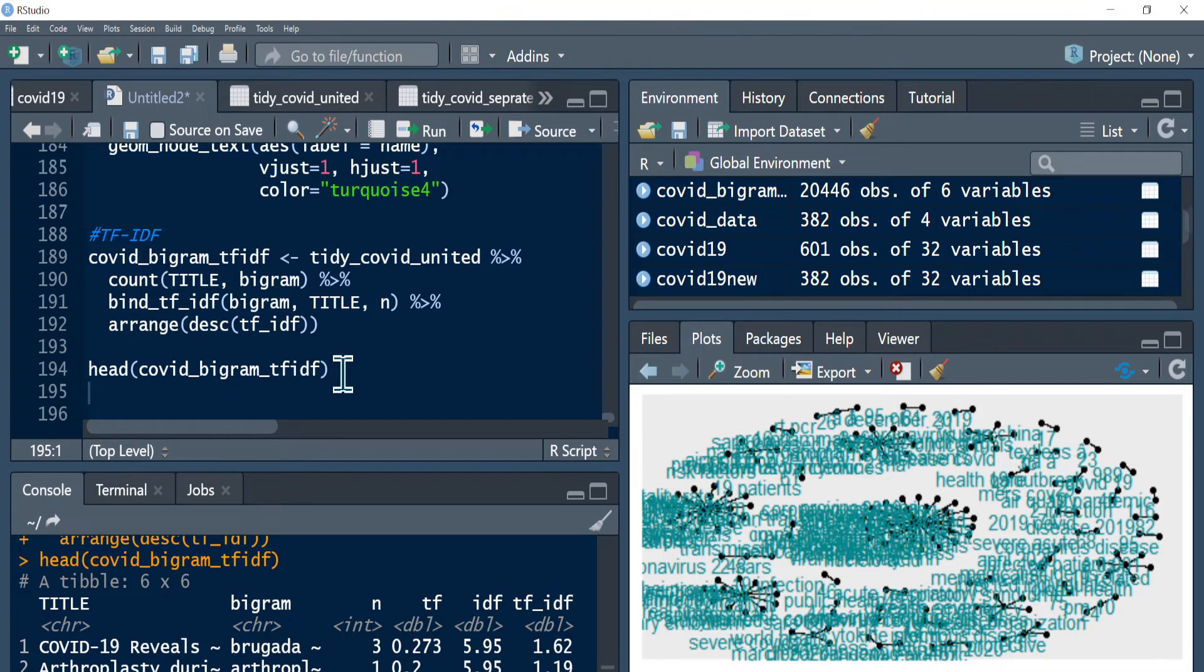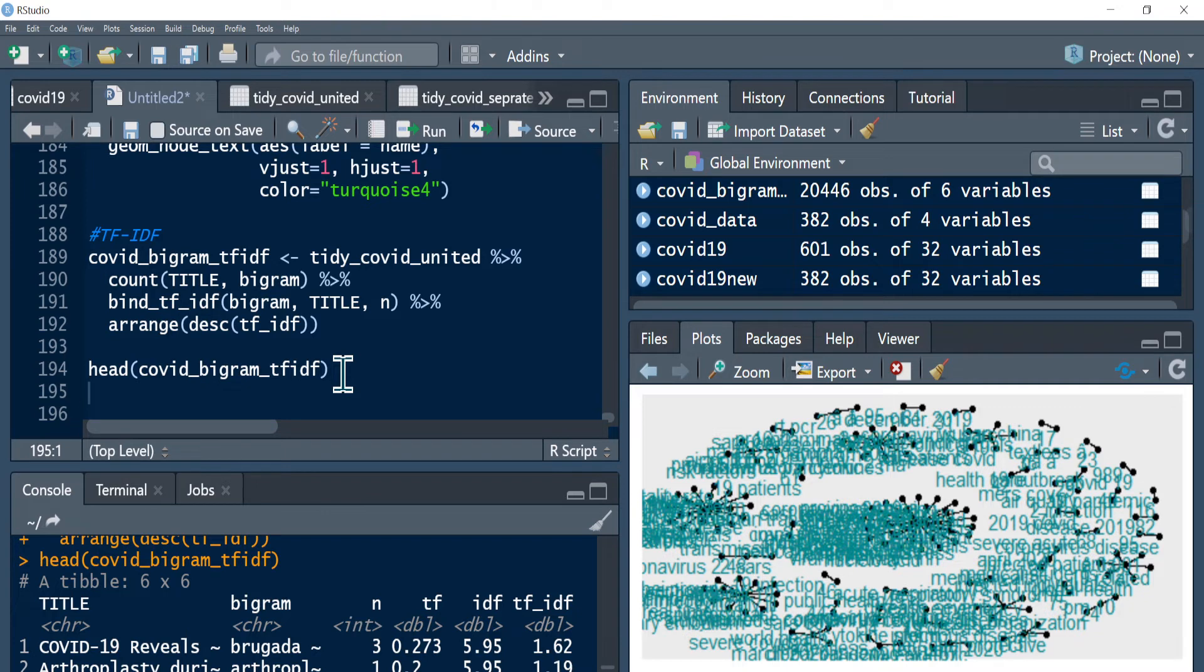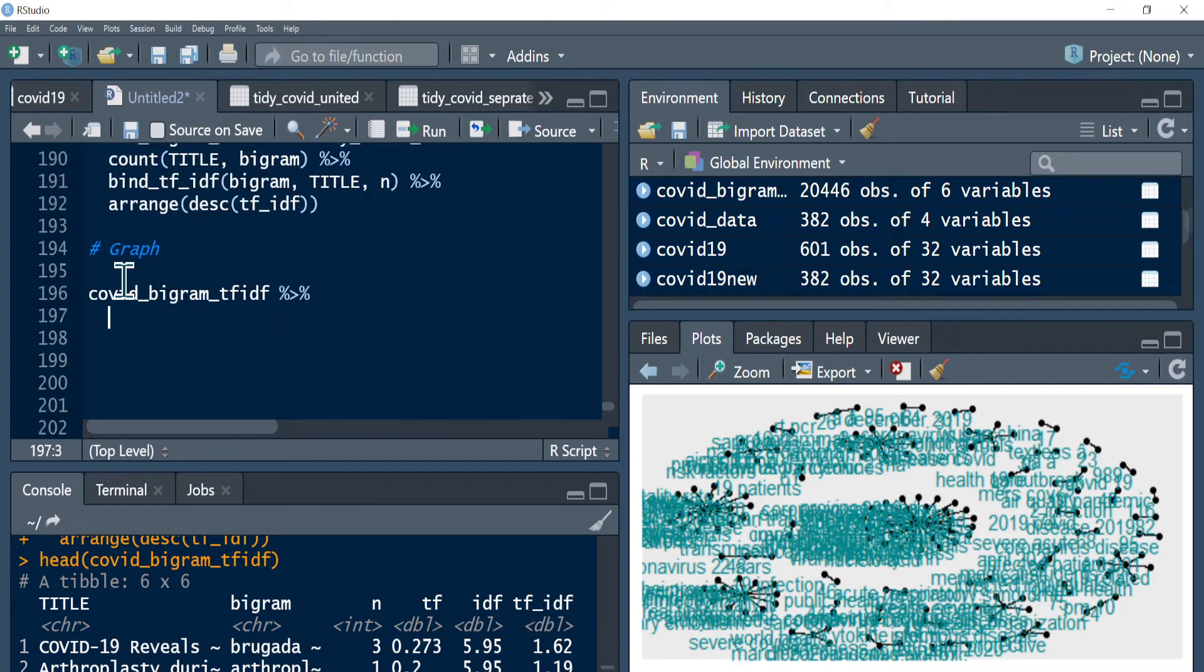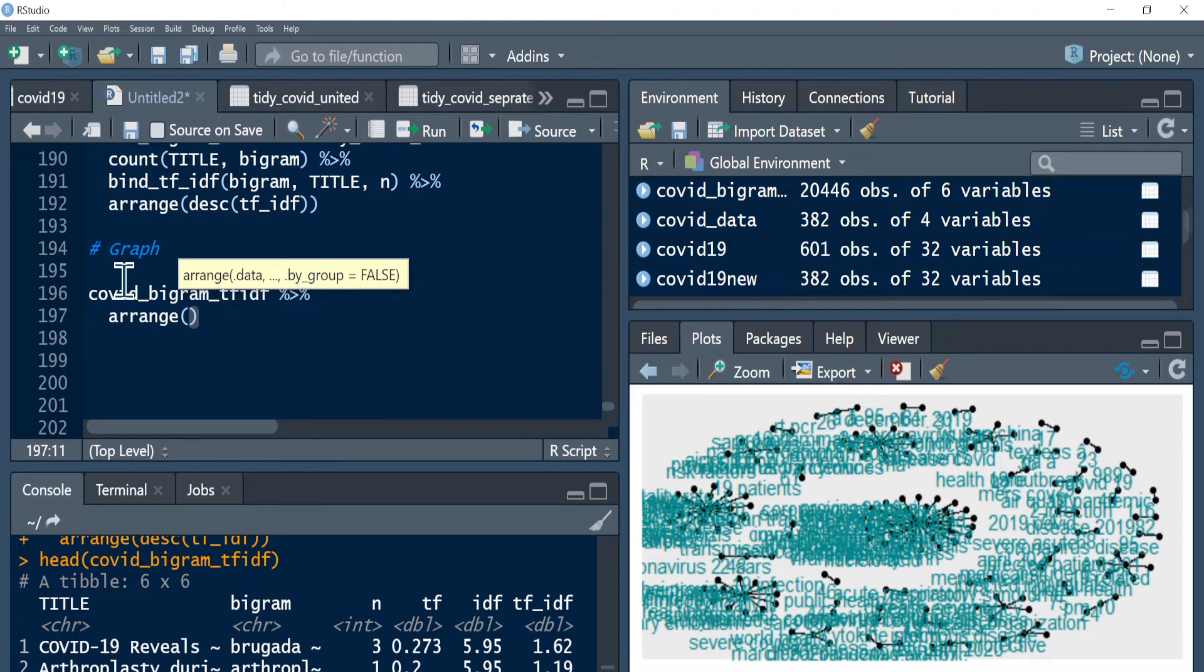Let me close this and then proceed directly into visualizing these terms in a bar graph. Let me visualize the 20 most influential terms. To do that, let me first bring my TF-IDF covid bigram data frame and then I can pipe it. Let me use arrange. Actually this is already arranged, but to be on the safe side, let's arrange by TF-IDF.